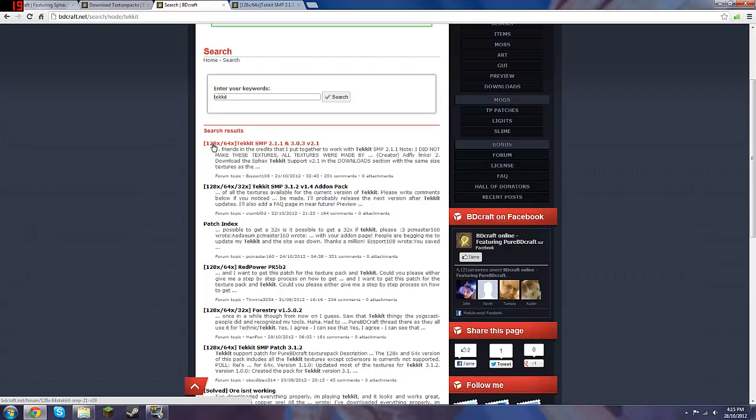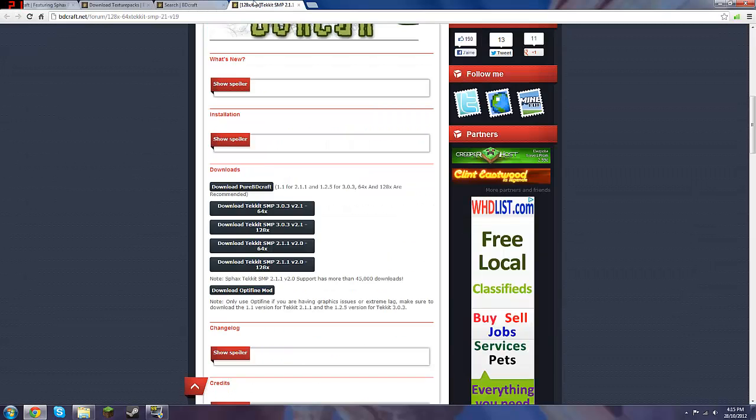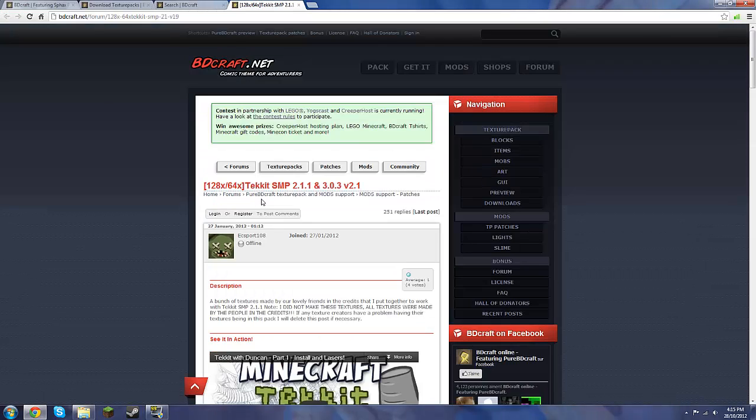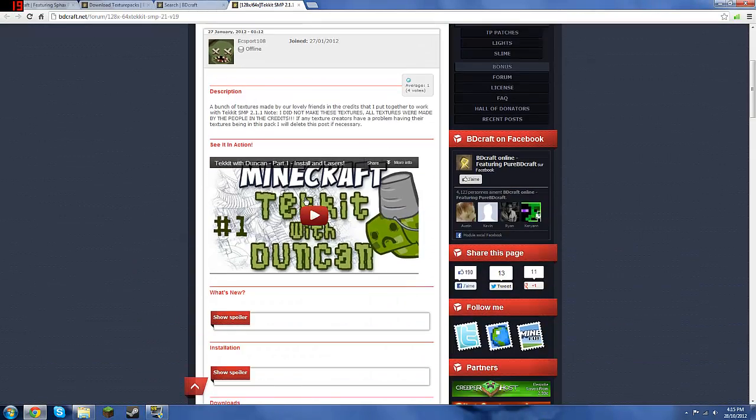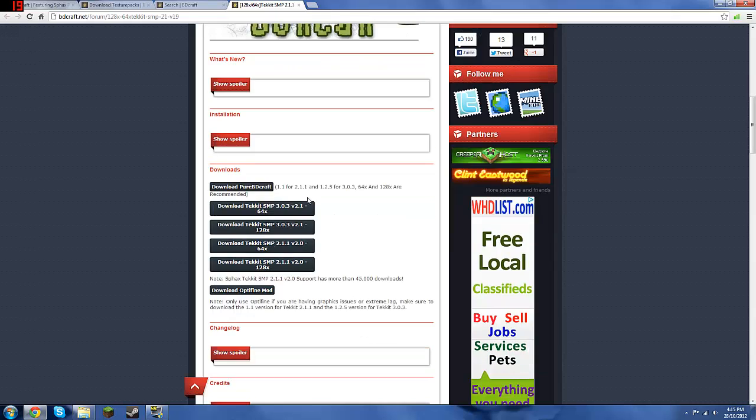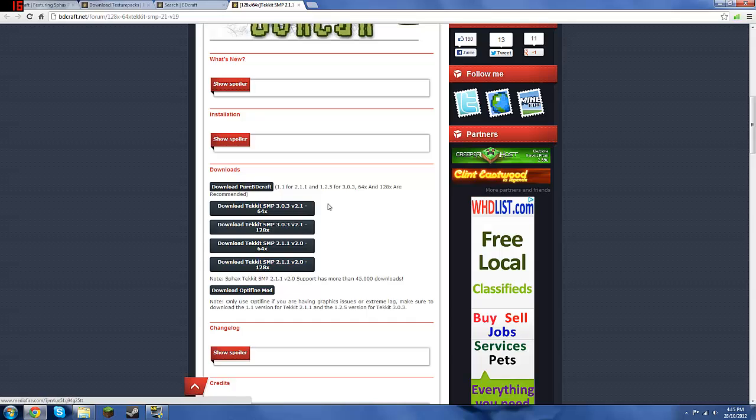So it's for the 128 version and the 64 version, pixels per block. Click on that, and it'll take you here. And again, you want to download it for where you've got the 64 one or the 128 one. You just want to download one of these two top ones.